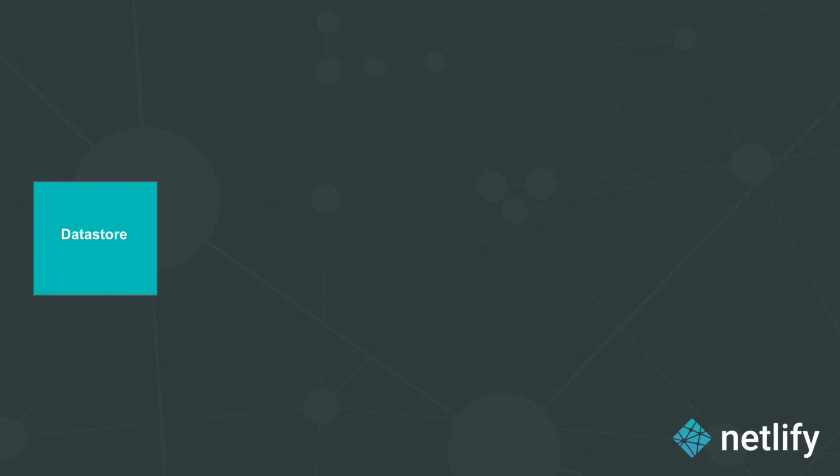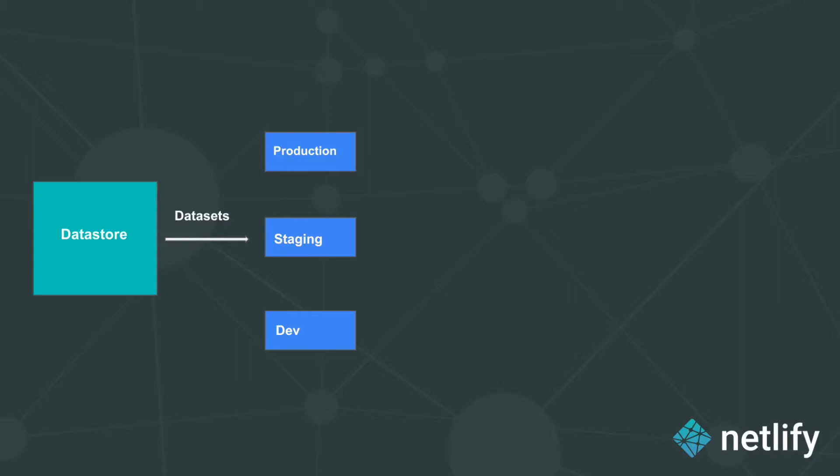You can access it using Sanity APIs or other client libraries. However, all the data in your Datastore is organized into Datasets. Datasets can be considered as variations of the data in your Datastore that are represented in different states.